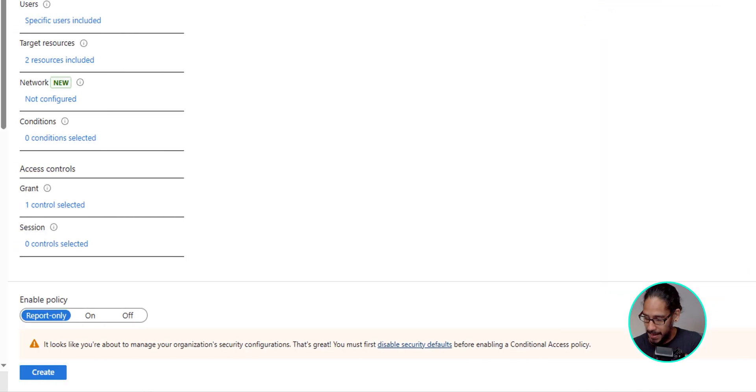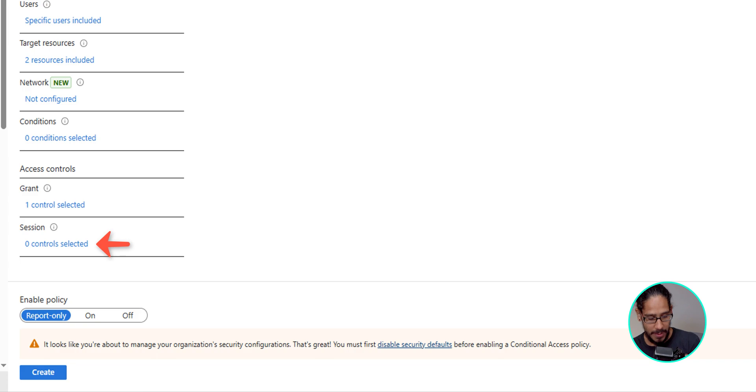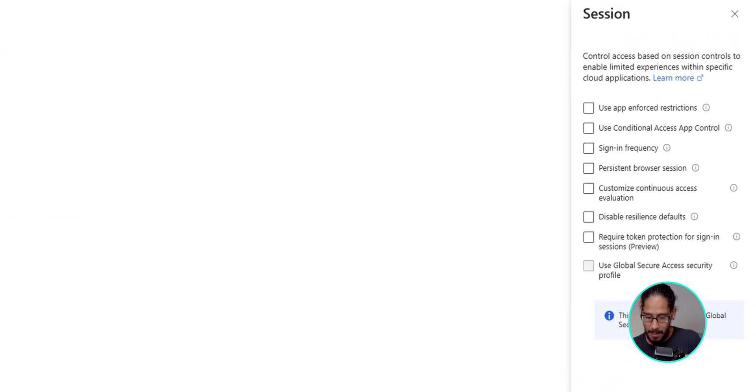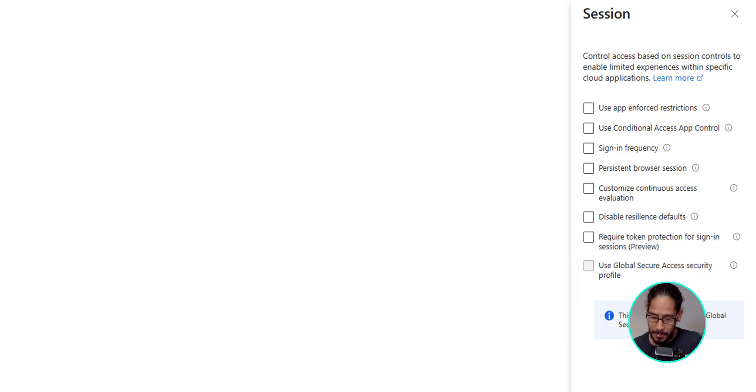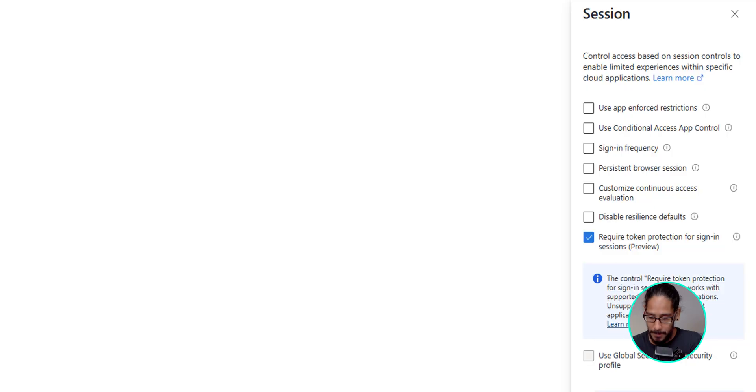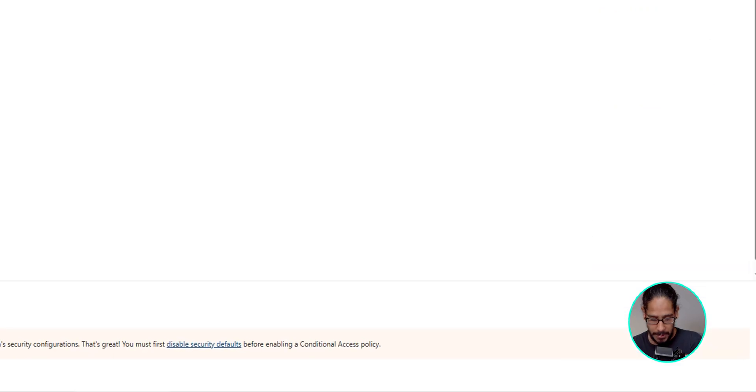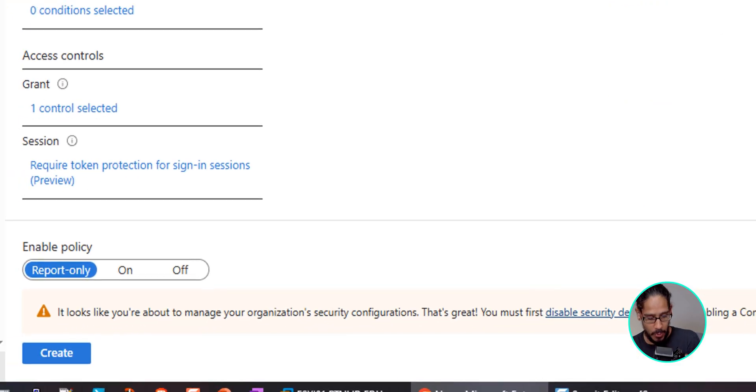Now, next section that we need to go is sessions. So underneath sessions, click on zero control selected. And there goes the new option required token protection for sign-in sessions. Again, during the time that I took these snapshots, it was on preview, but I believe a couple of weeks ago, maybe a month ago, Microsoft actually made it public. So let's check that off. And we're going to click on select. And then once you're done, click on create. And then that's it.